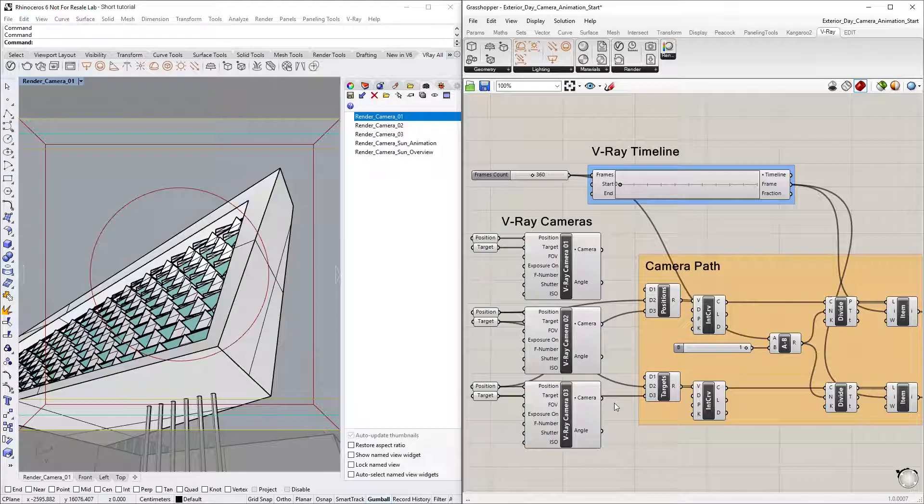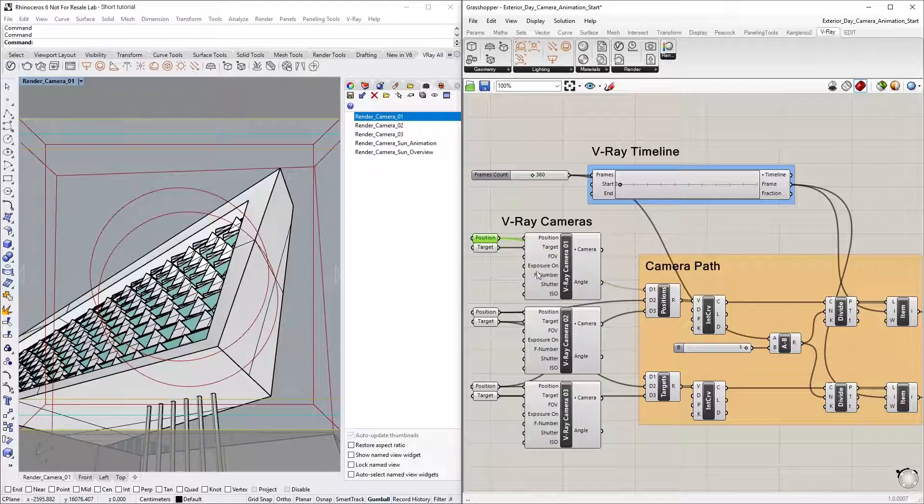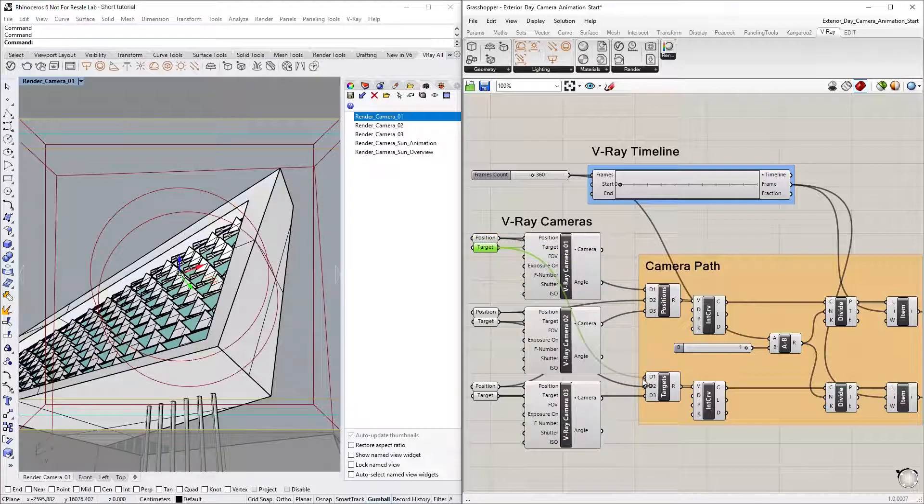Now simply connect the newly created position point node to the D1 input of the merge node named Positions. Then do the same for the target point by connecting it to the target's merge node.